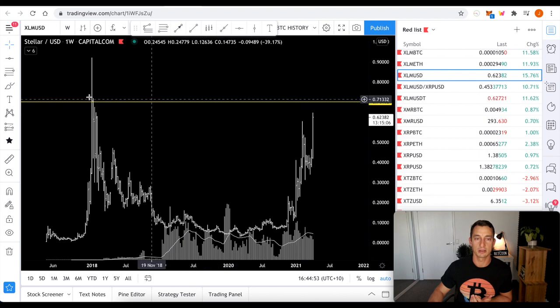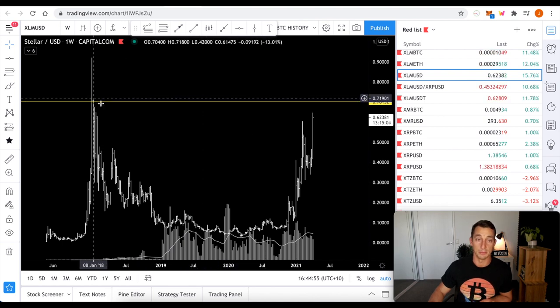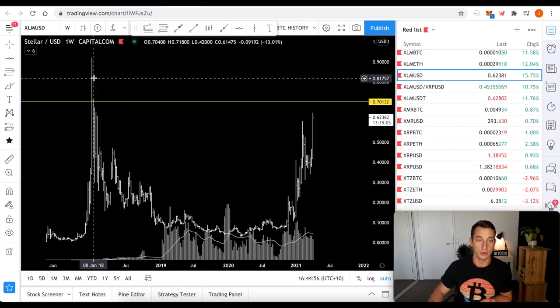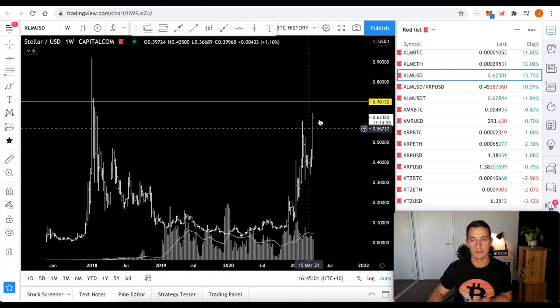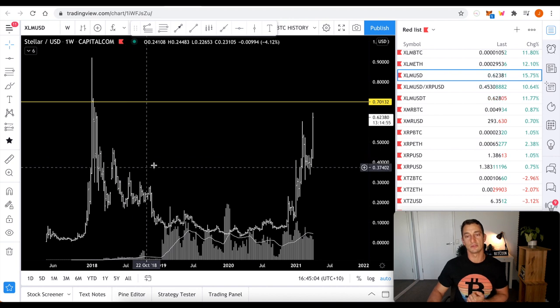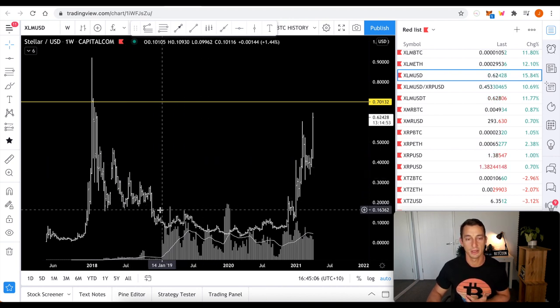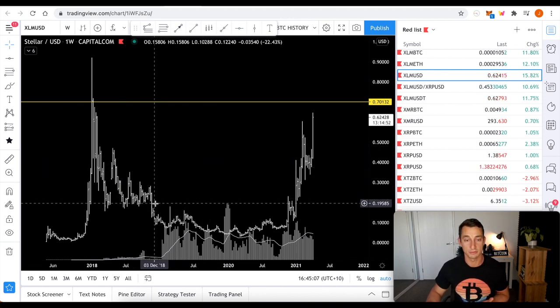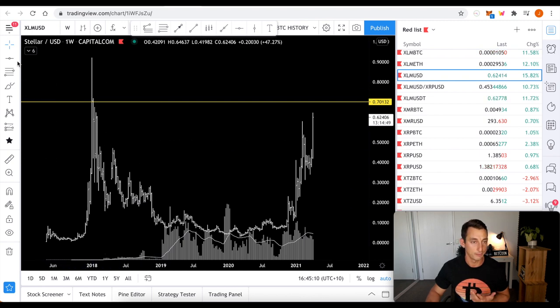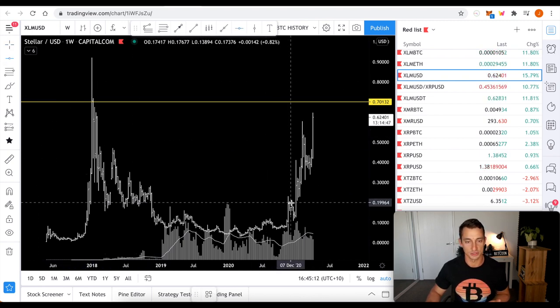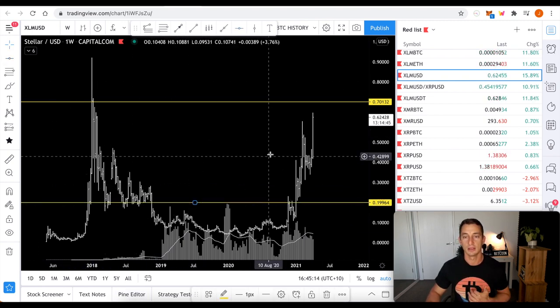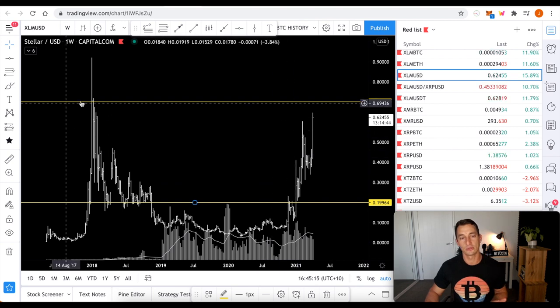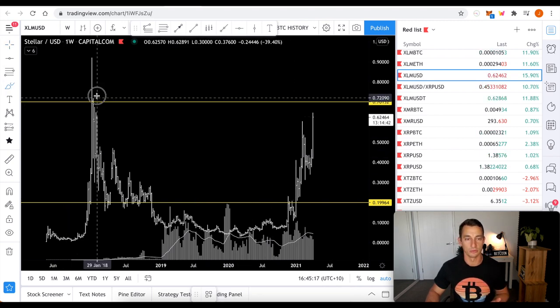So, we're getting close to the old all-time high on Stellar. So, Stellar's all-time high is at about 92 cents. This is getting closer to its all-time high, which shows me that there is a bit more strength in XLM. For whatever reason, people just believe in it a little more than they do XRP. I'm not going to comment too much more on that. I'm just using the data from the chart.